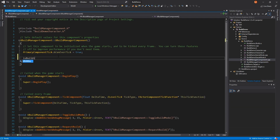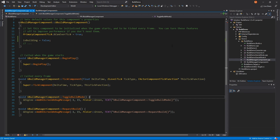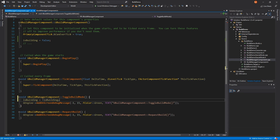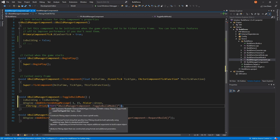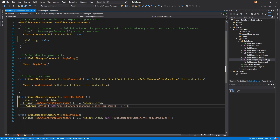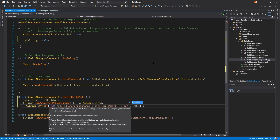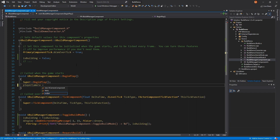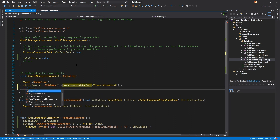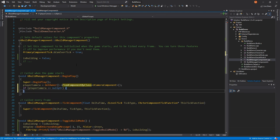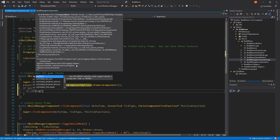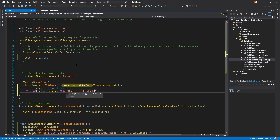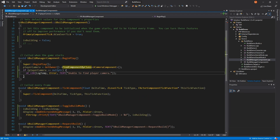In our constructor, we'll set building off by default. We'll also update the toggle build mode function to flip the isBuilding switch whenever it's called, and update that logging statement to print the state of isBuilding. I'm fetching the player's camera in BeginPlay as an optimization to prevent having to find the camera every tick. I'll also null-check it just in case. In our tick component method, I'll check if we're in build mode.